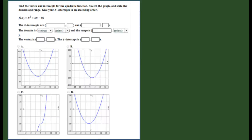In this video we're going to learn how to find the vertex and intercepts for a quadratic function. This is one of those problems encountered in 8.4 in Connect where it asks you for various pieces and parts of the quadratic function and then asks you to graph or select the proper graph. You're asked to find the x-intercept, domain, range, vertex, and y-intercept, and then select the graph that represents the function.